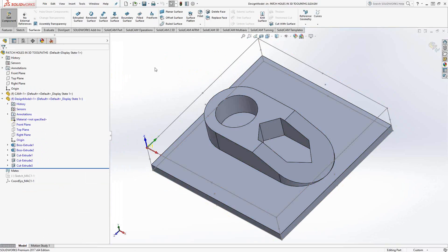For instance, here, like I said, I want to add a cap to that surface, to that pocket. So in order to do that, I'm just going to create a surface. It's a simple, quick add on. I'm just going to go to my surface tab.